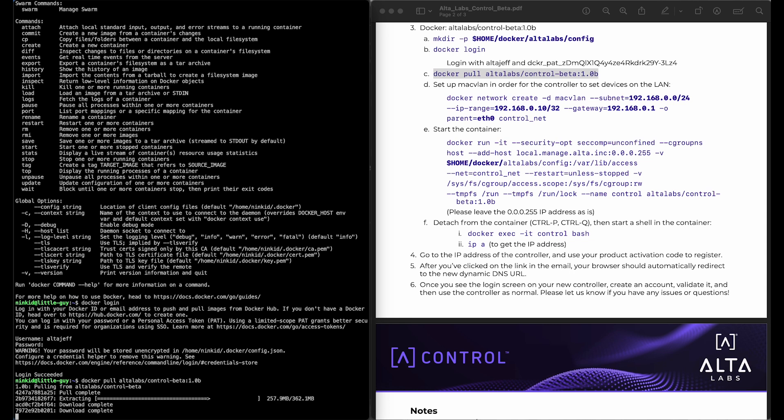If we don't use Mac VLAN, then you'll have to set up port forwarding or reverse proxy or something like that, so that devices and clients can reach out to the controller that way. But if you use Mac VLAN, then it's basically right on your network, which is for the best user experience.